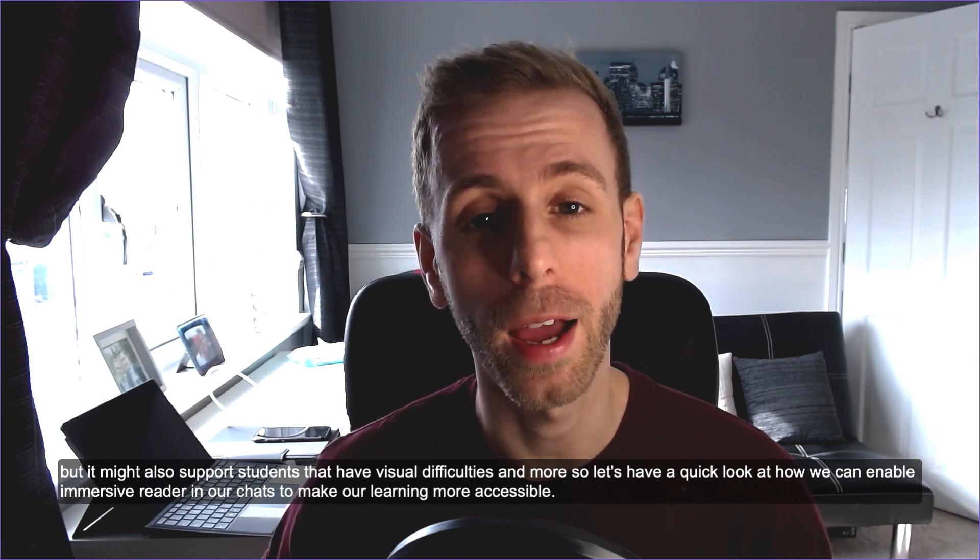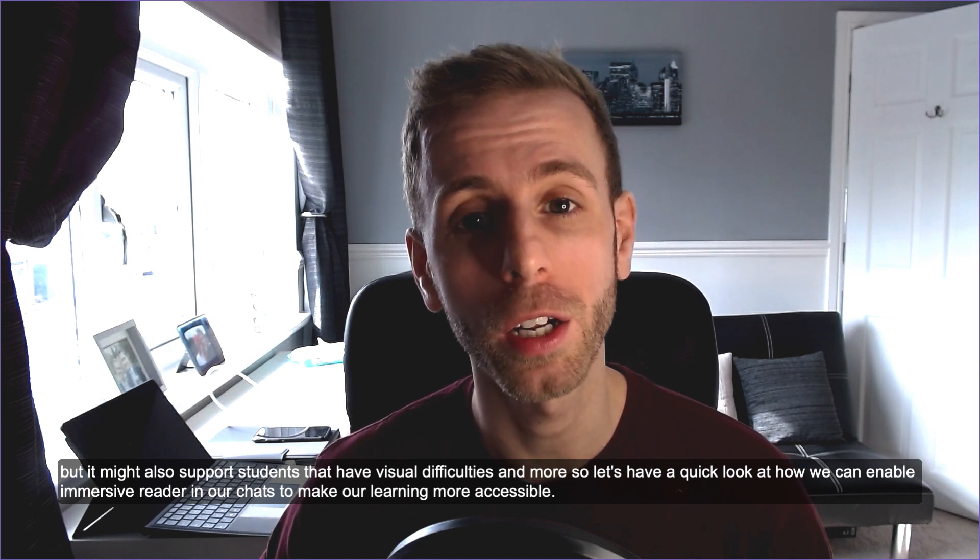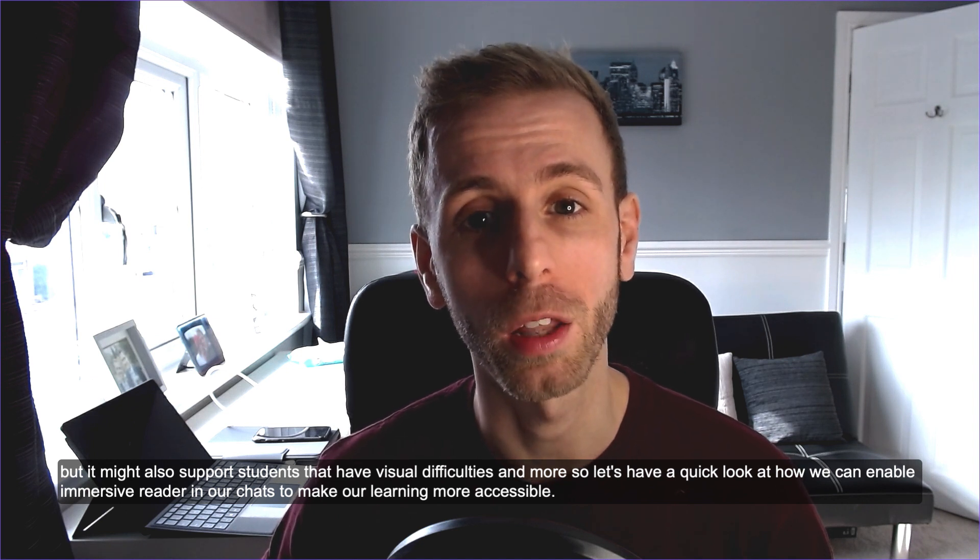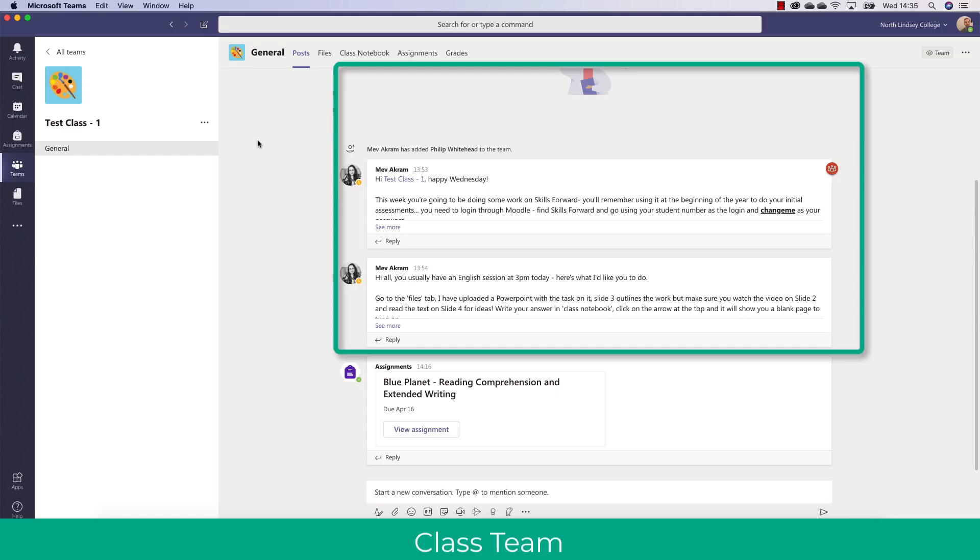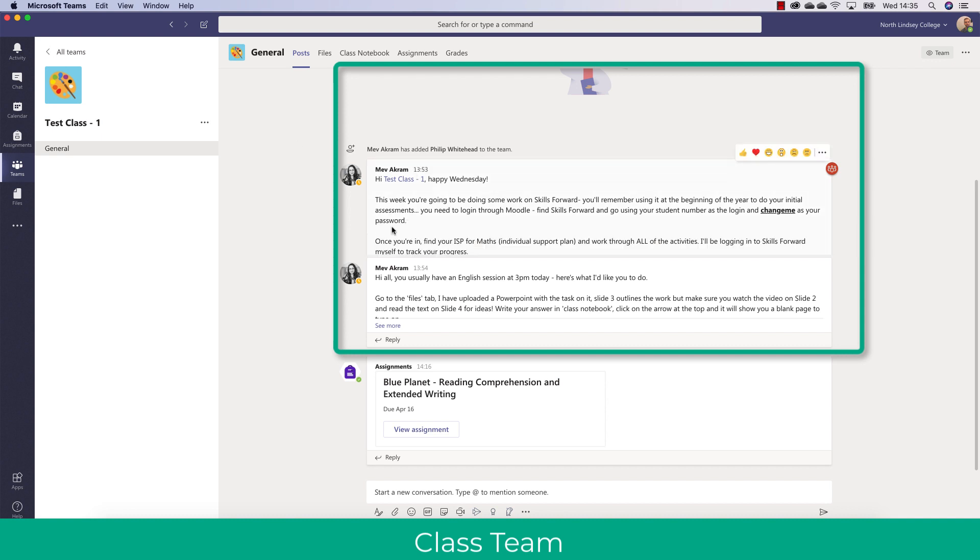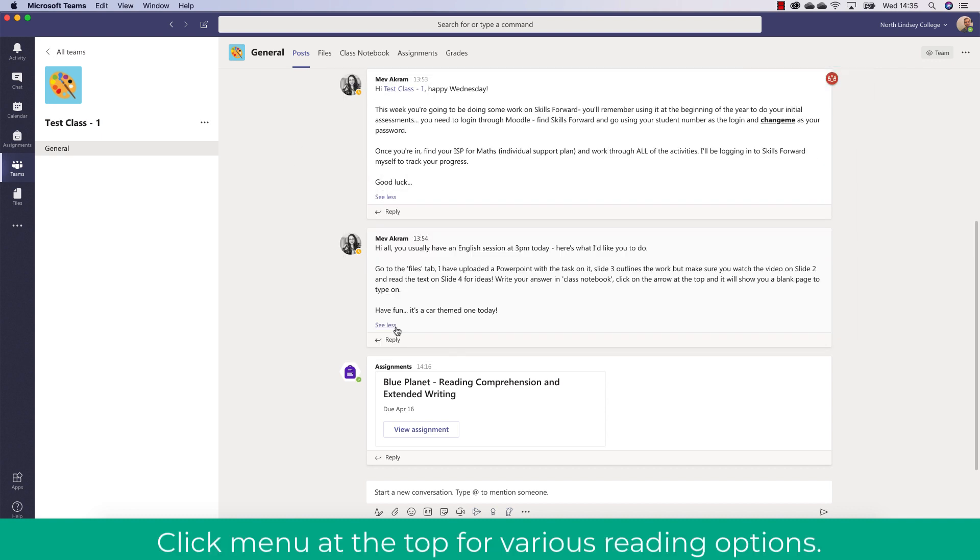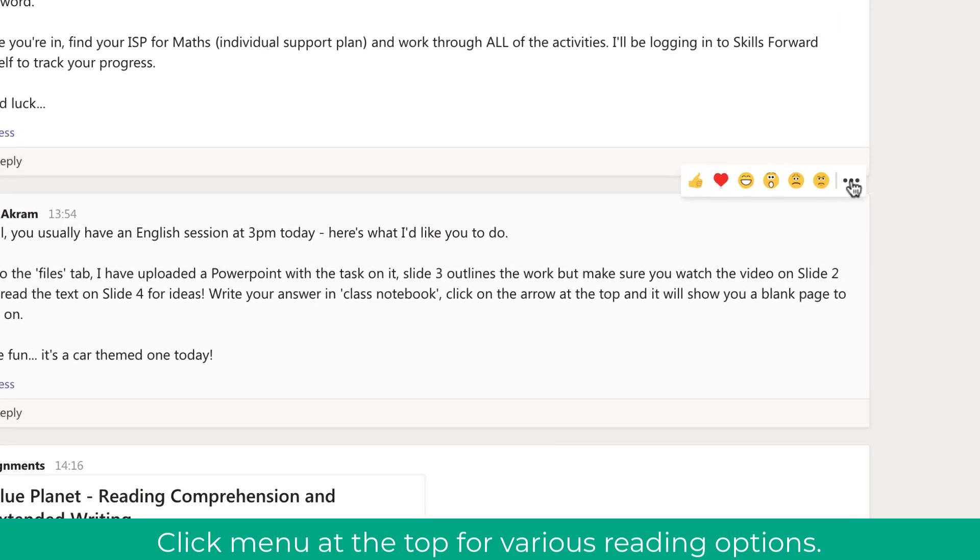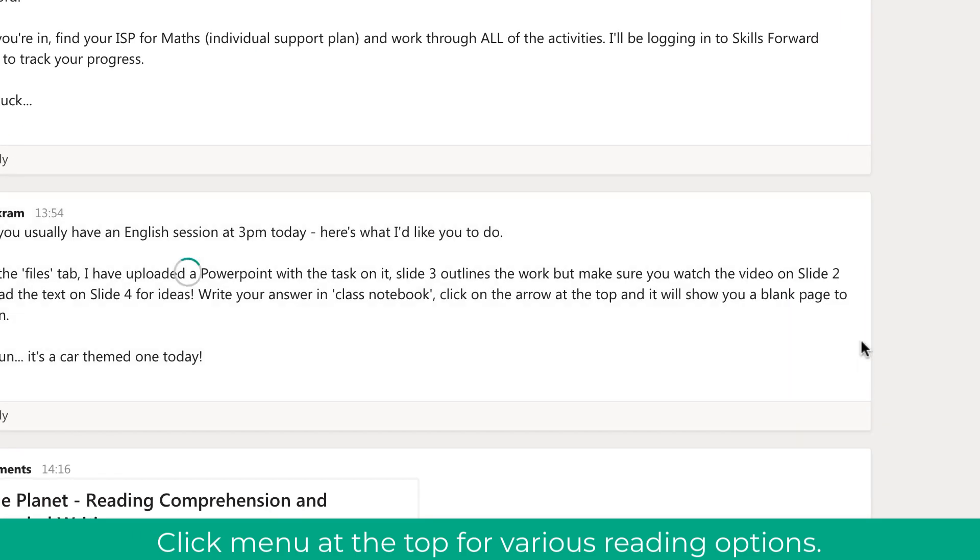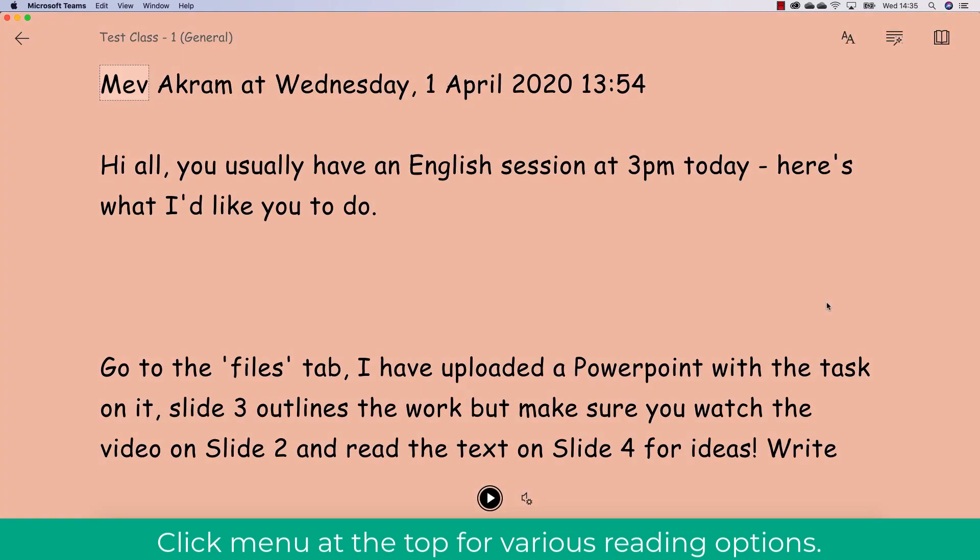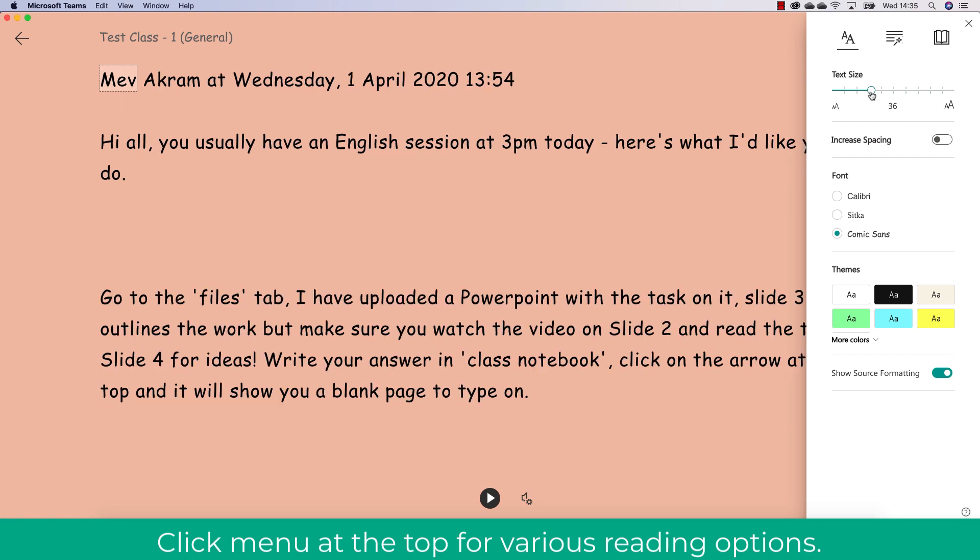Let's have a quick look at how we can enable Immersive Reader in our chats to make our learning more accessible. As you can see here, I'm in a classroom team, and what I can do as a student or as a teacher is enable Immersive Reader by clicking the three ellipses and going down to Immersive Reader. This will open up an easier to view and see text document that I can now use and modify for my own preferences.